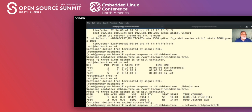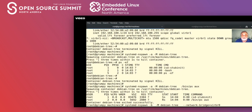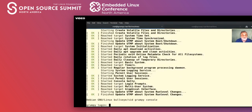Let's start it up: 'systemd-nspawn -b -m debian-tree --network-bridge=virbr0'. That's: -b for boot, -m is the machine name, and then the network bridge connected to virbr0. This looks a lot better — we actually get what looks like system initialization happening. Let's scroll back up and see if there are any failures.